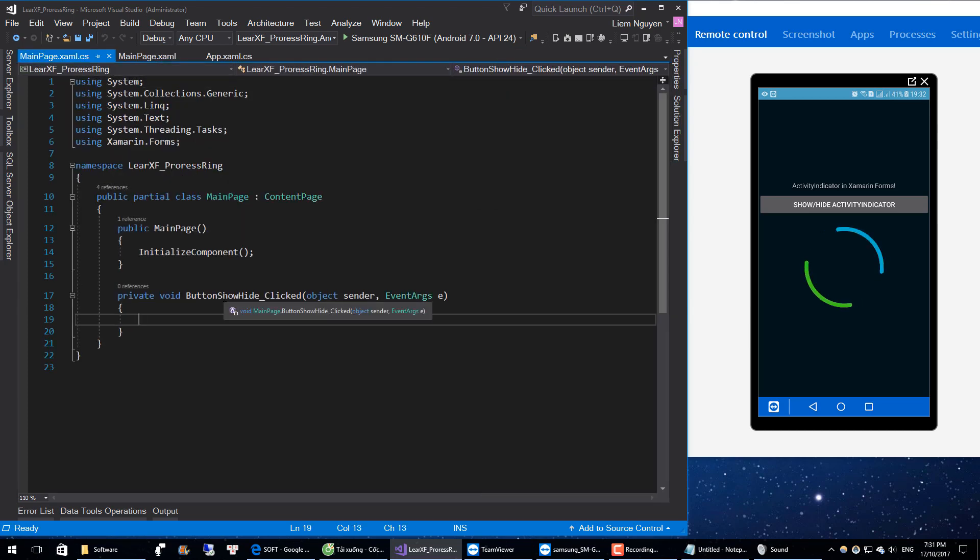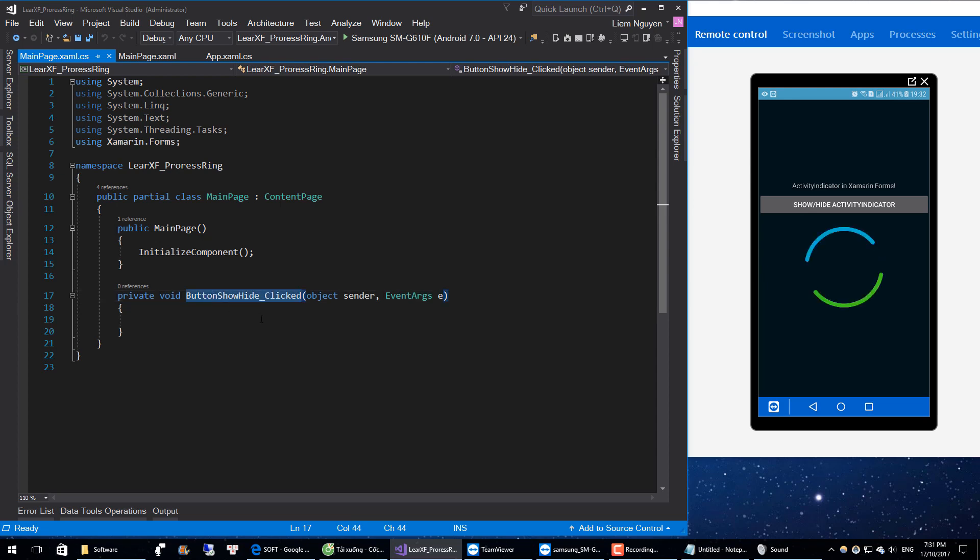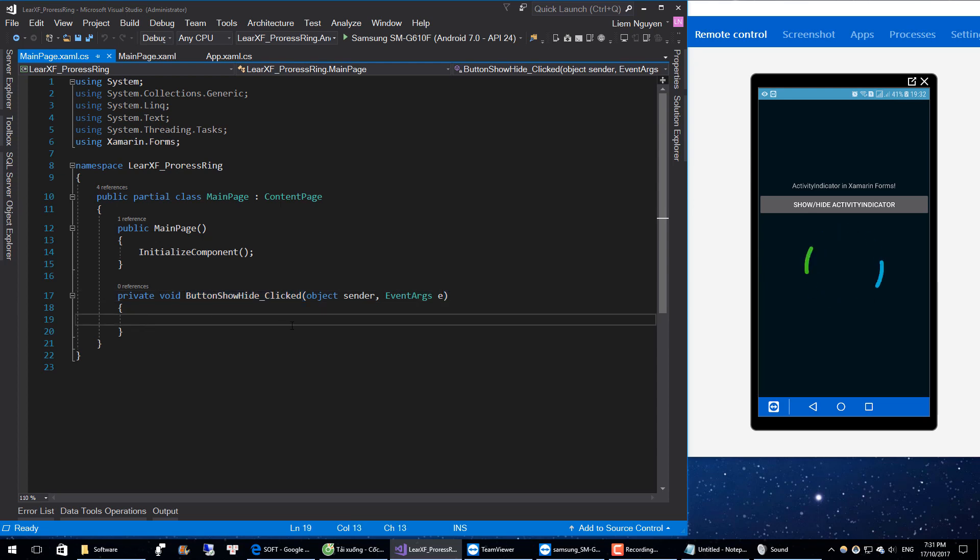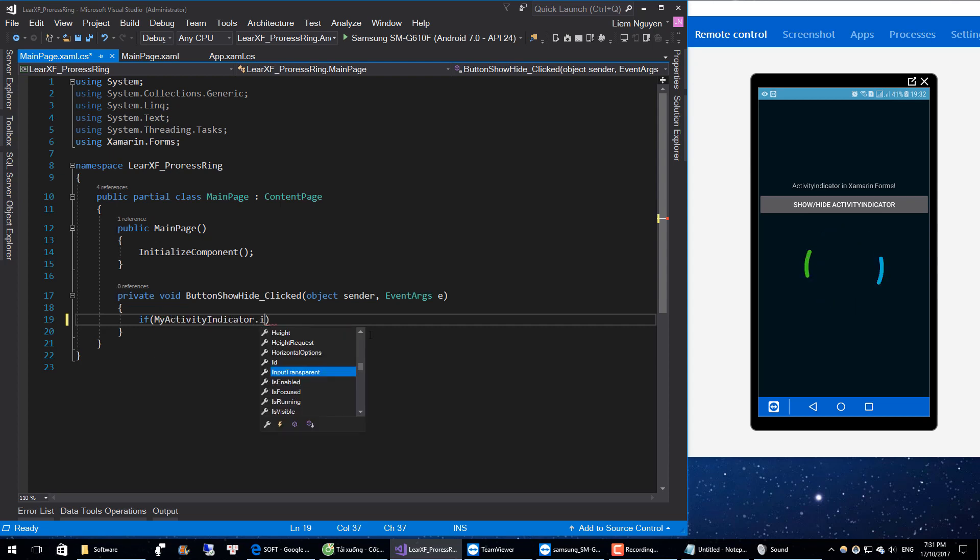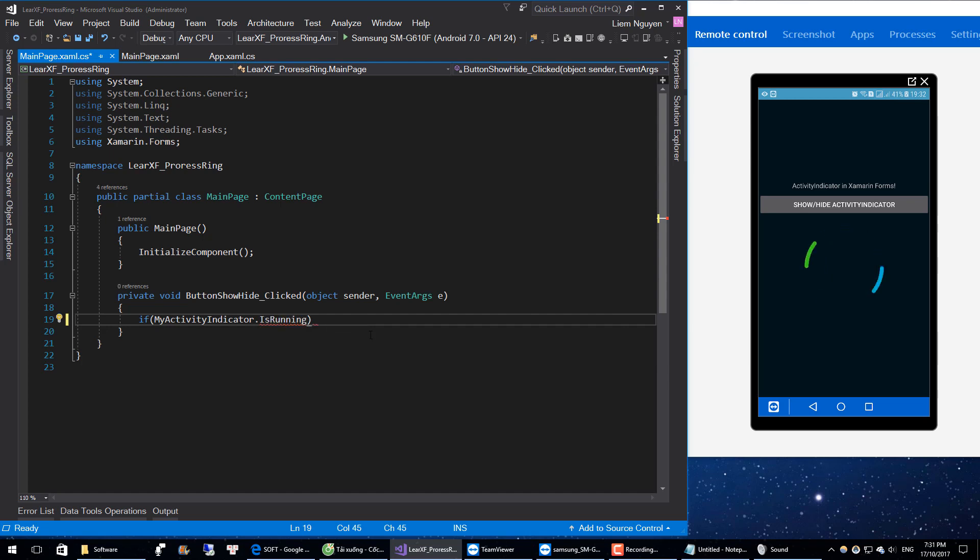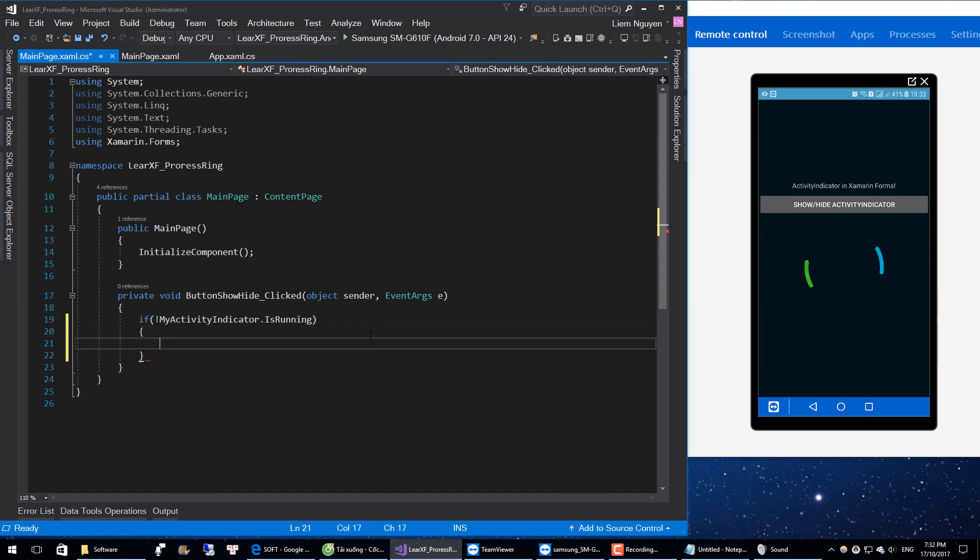Inside the function, button Show and Hide Click.